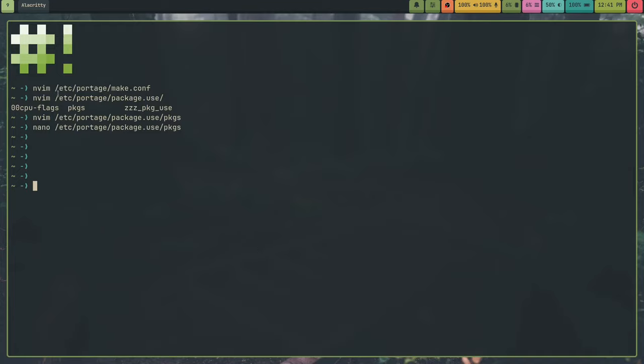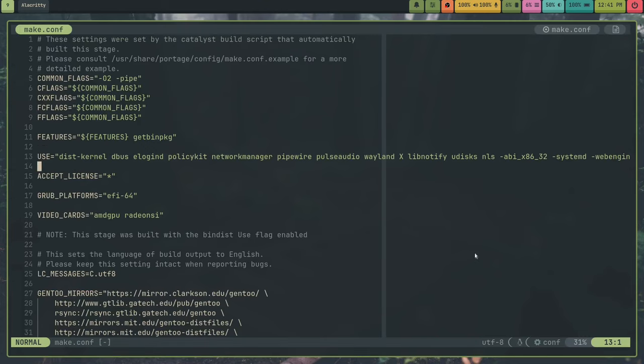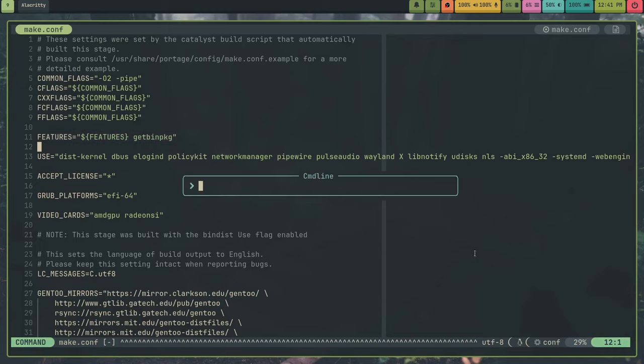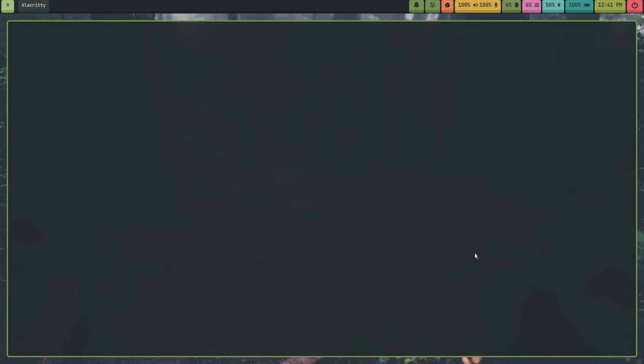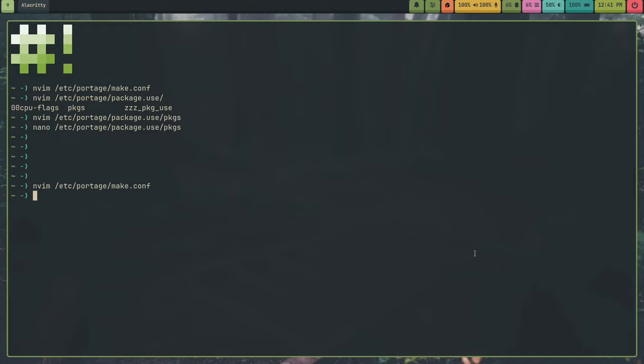And Gentoo also has binary packages too. So if your useflags match a binary package that exists, it will get the binary package if you enable the getbinpkg feature in make.conf. Which I can show you what I mean by that. Like up here I have features, getbinpkg. And yeah, so when I do that then emerge will try and get binary packages whenever it can and fall back to source packages if it cannot find them. There is also a flag for emerge called getbinpkgonly, but I don't recommend using that because it will completely disregard your useflags.